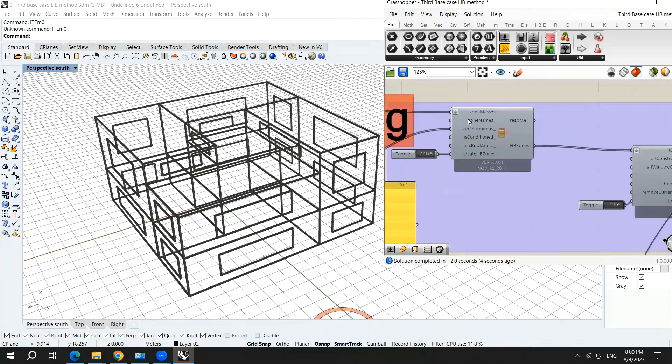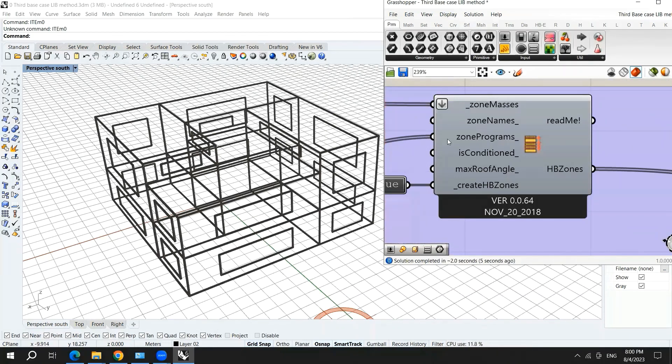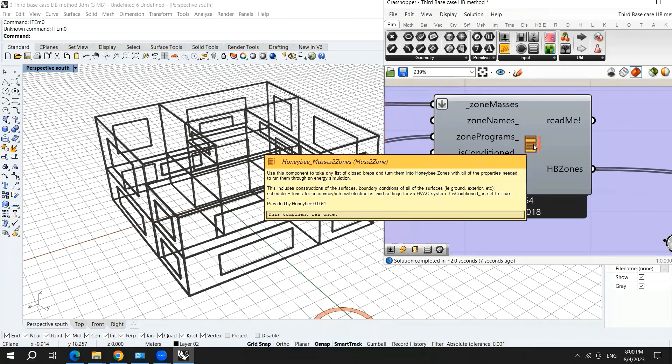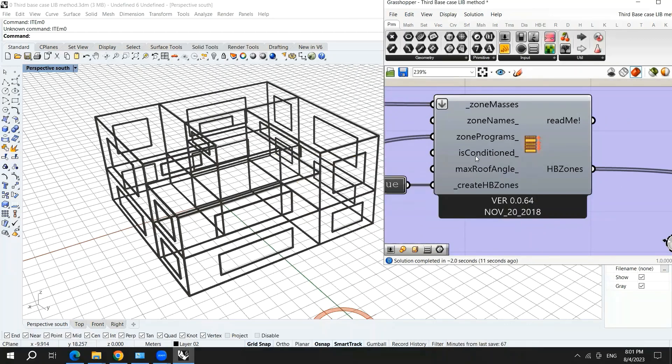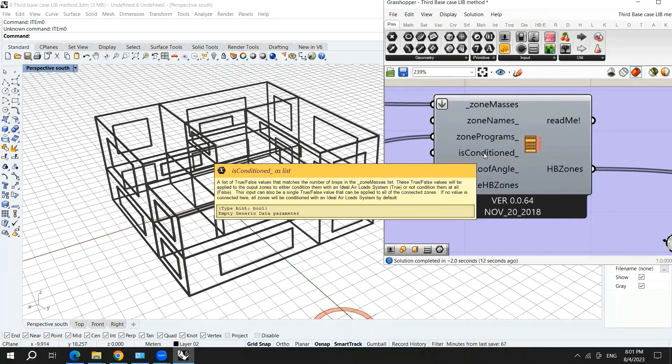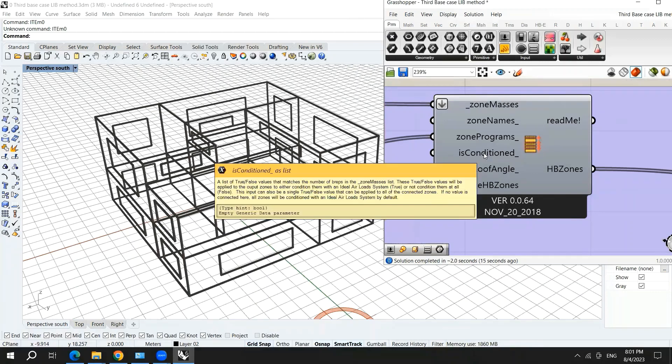Another important thing I want to tell you about is in the honeybee masses to zones, which is conditioned. It means that do you want your building to be naturally ventilated or it has an AC.